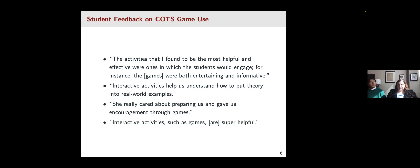These are some quotes Lauren has collected in evaluations when she has used these different board games in her teaching. What we see in the classroom is that students find these games to be a better explanation of some of the different concepts and theories they are learning.